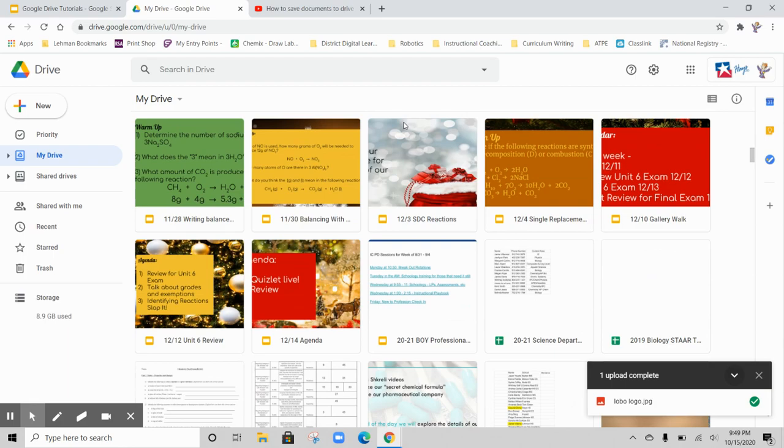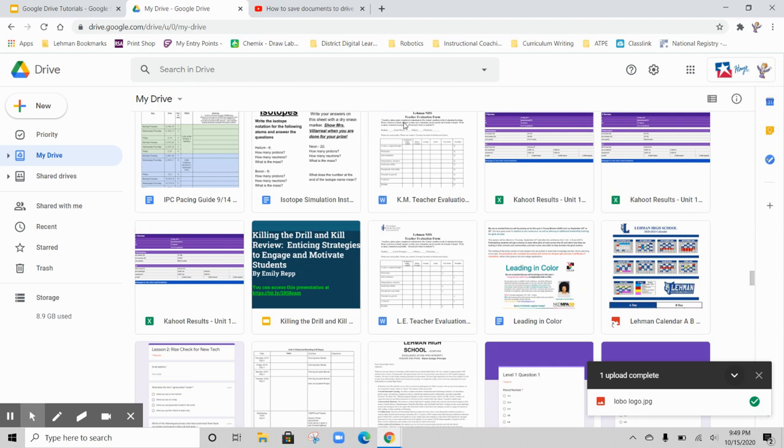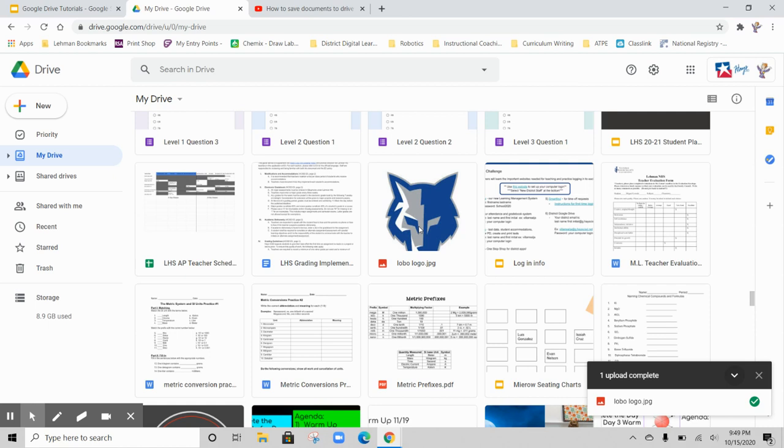Notice that all of these documents are not well organized, but they are arranged alphabetically. I know that my document is called Lobo logo, so I'll just scroll down to the L's, and there it is.